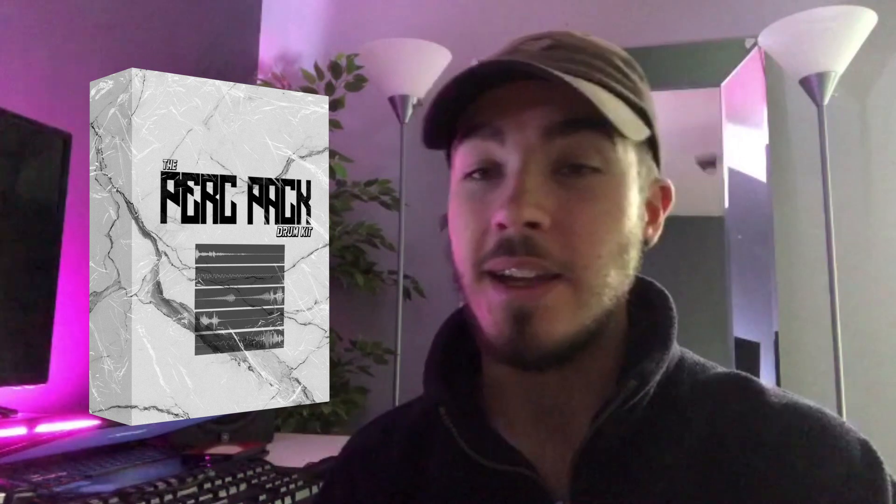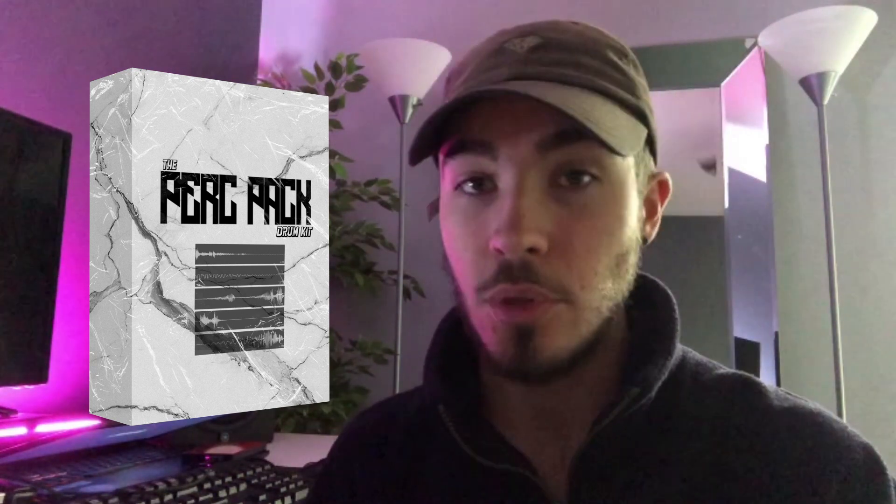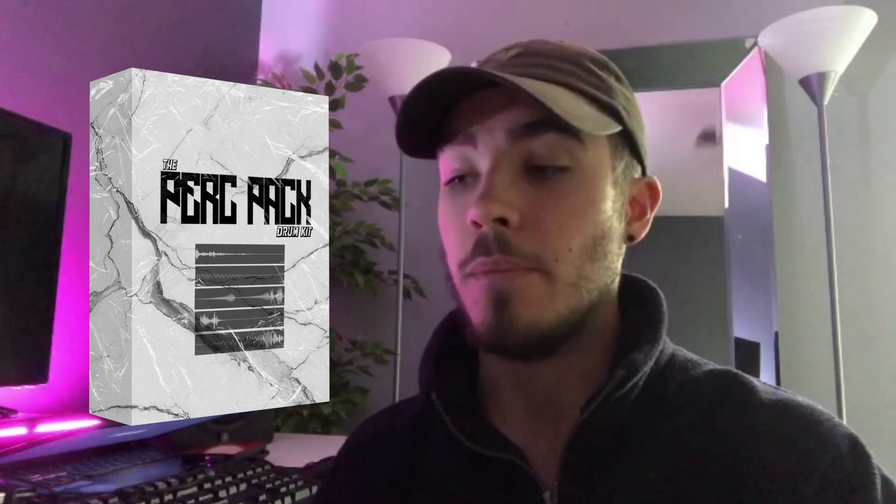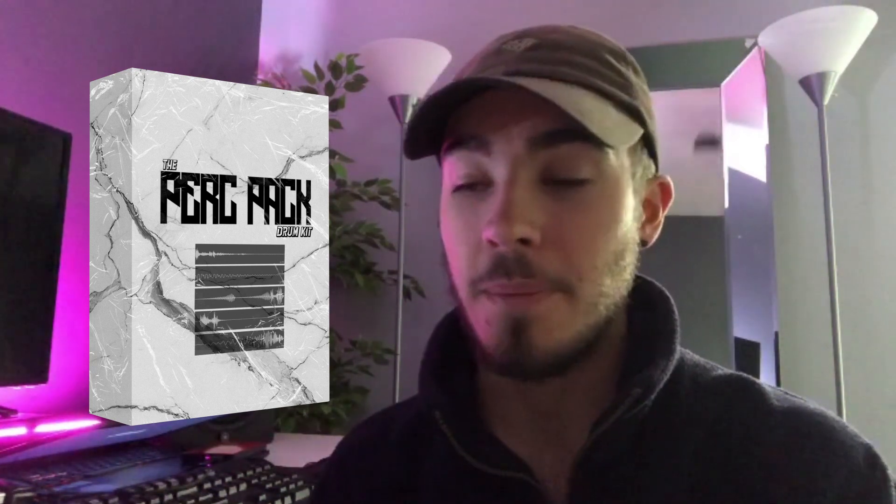It's called the Perk Pack and it's going to be available in the description down below. Basically the Perk Pack is just all the perc sounds from all of my drum kits in one folder. Within the Perk Pack there's this secret folder I'm going to be getting into - how to use these sounds and the stock FL Studio functions to make them sound crazy. Without further ado let's get into this video.